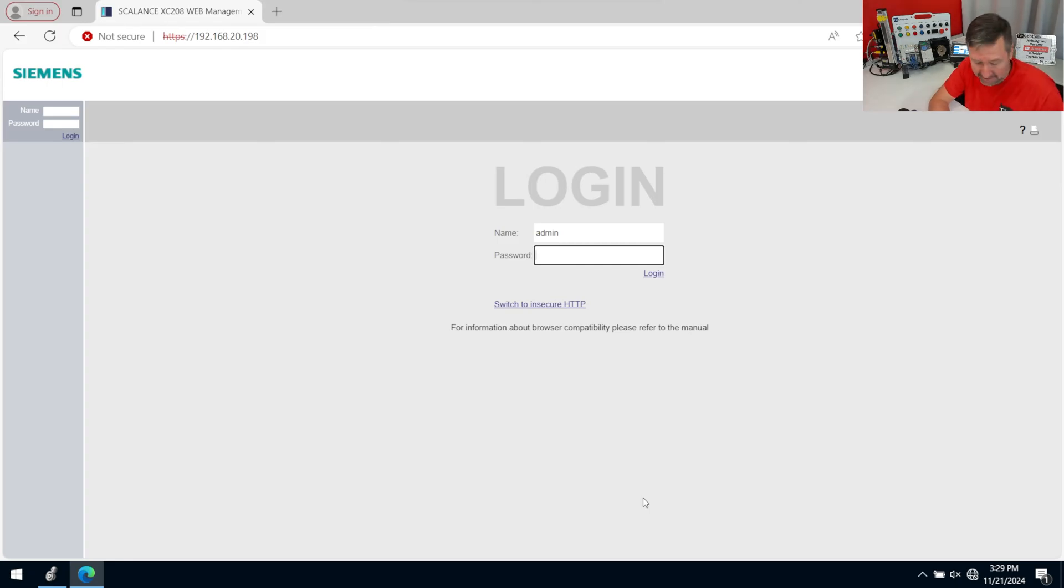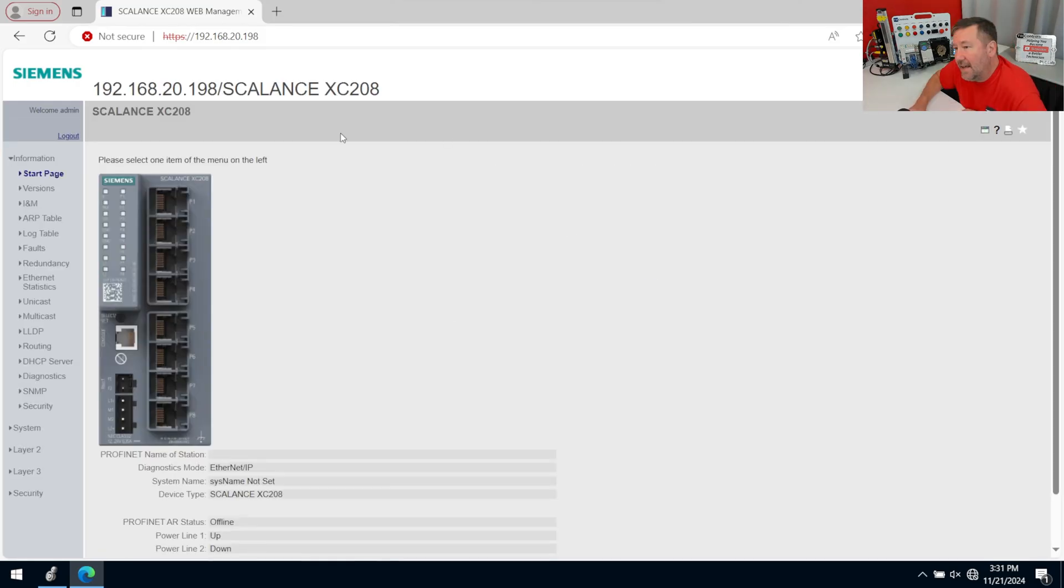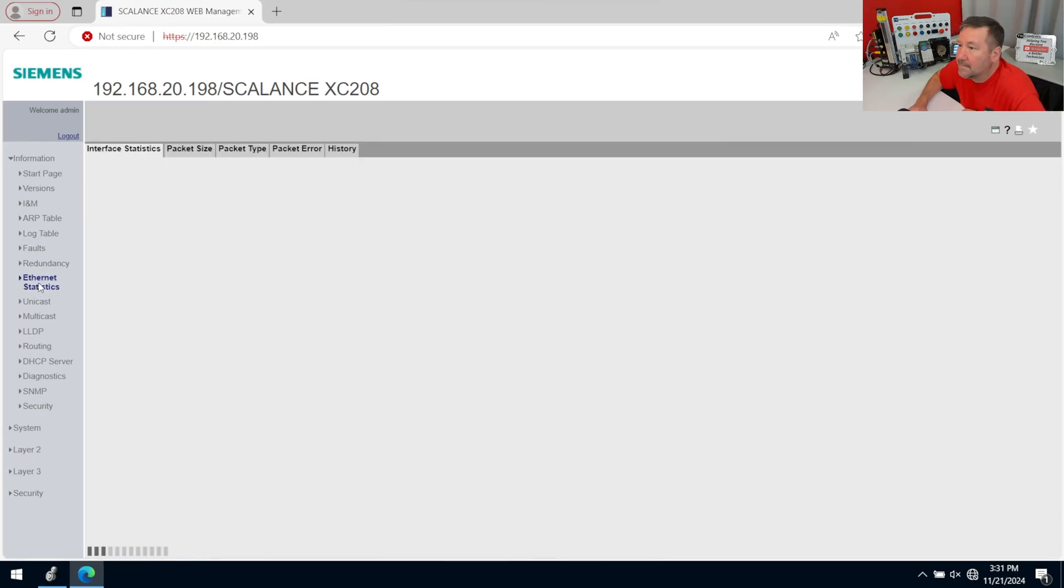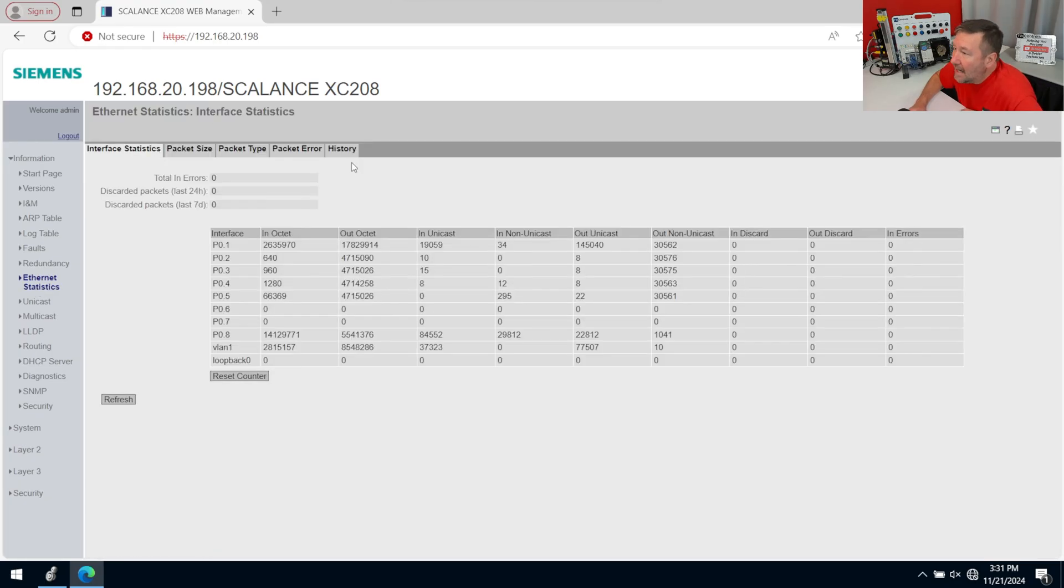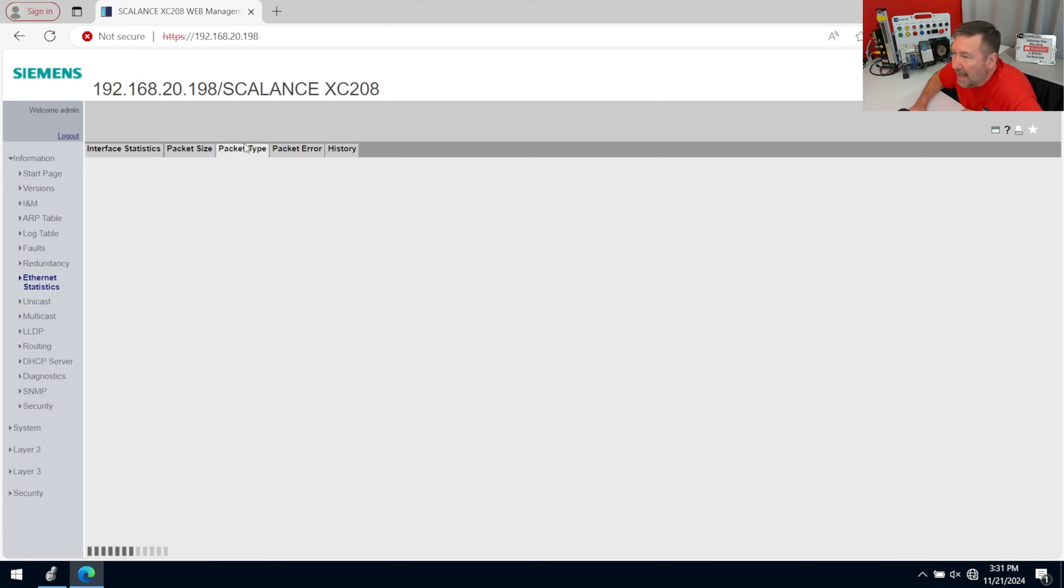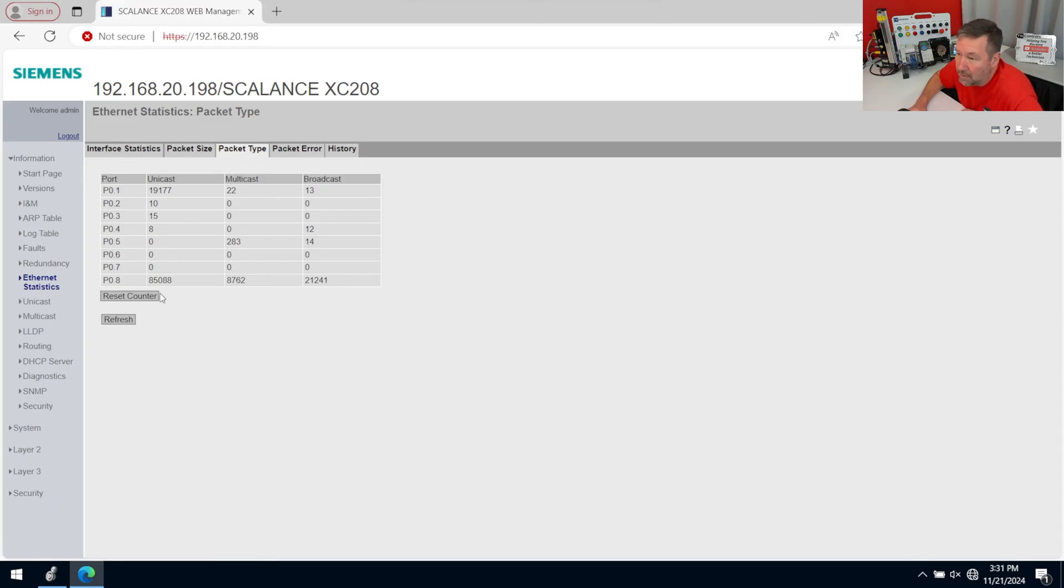If you're not sure about your password, then look at the beginning of this chapter where we talked about what the default password is and how to change it. Inside the information area, let's get to Ethernet statistics, and this gives you tons of fun information. We're going to learn a lot about this in upcoming videos, but for today we're just going to click on the packet type, and we're going to reset our counters just to get us fresh out of the box.